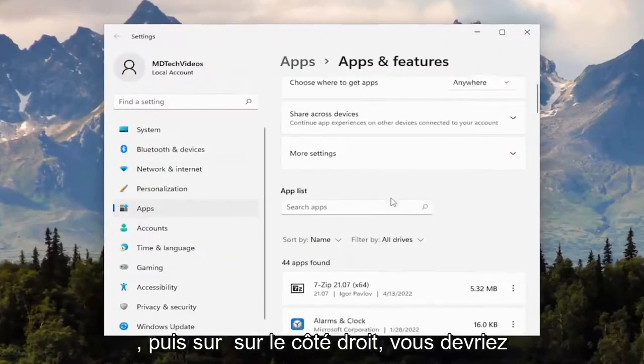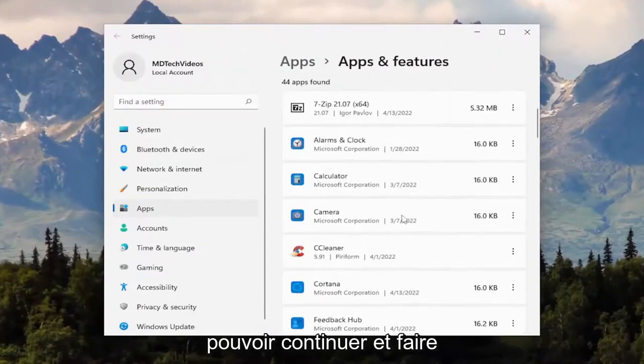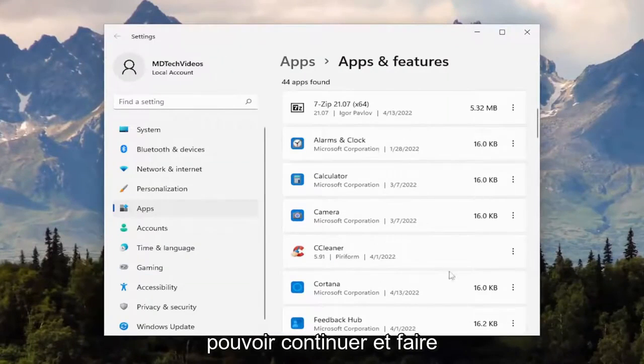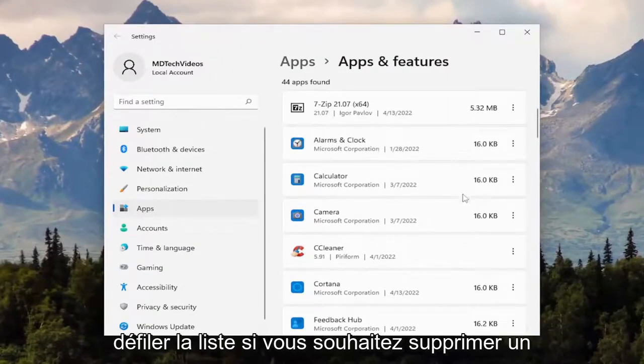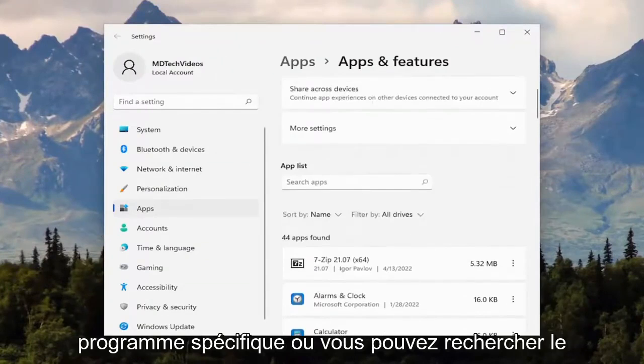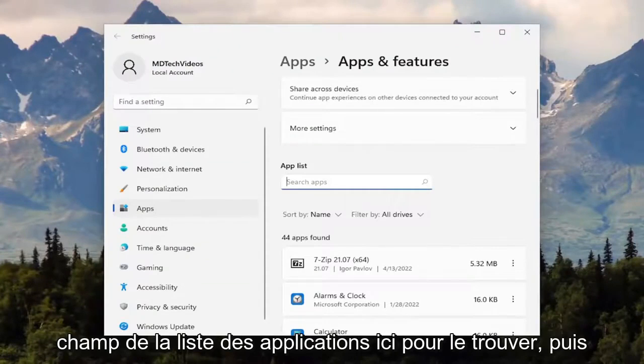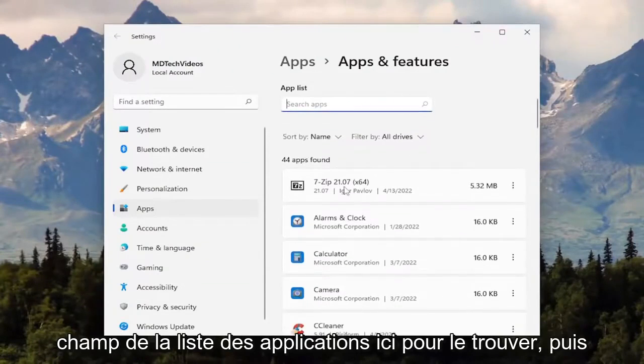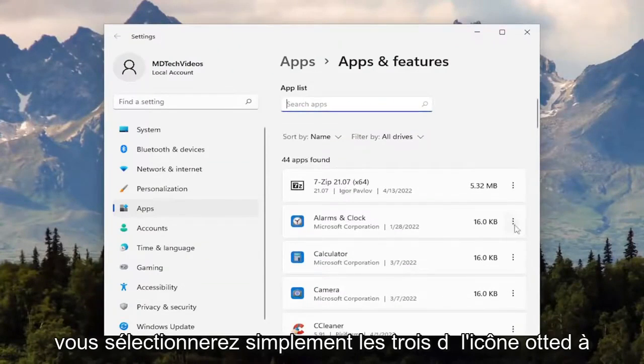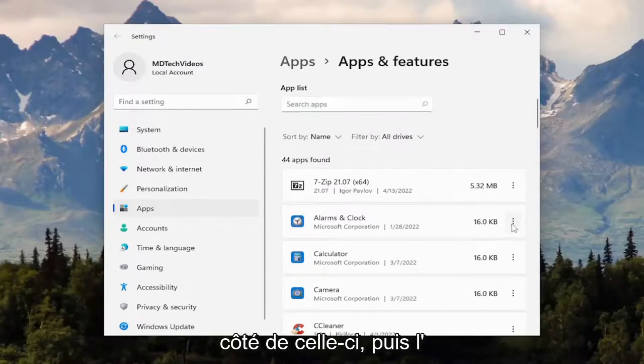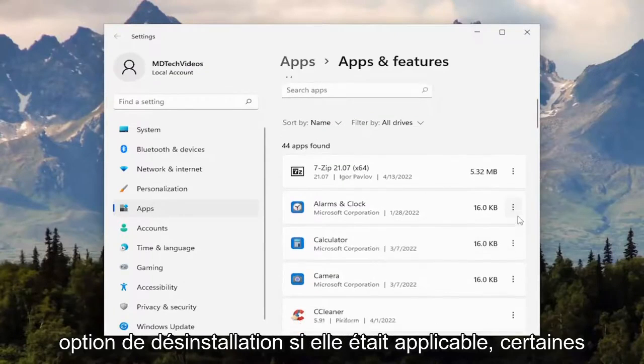On the right side, you can scroll down the list if you want to remove a specific program, or you can search the apps list field to find it. Then you would select the three dotted icon next to it and then the uninstall option if it was applicable.